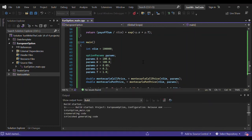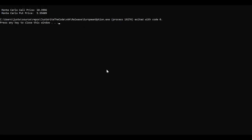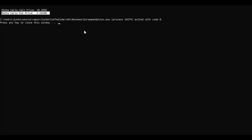We run again with no mistakes. In the output we can see both the call price as before and the put price, which is 5.55609. In this short video we've seen how to price both a European call and a European put option using the Monte Carlo method in C++. See you in the next tutorial — thanks for watching, and please subscribe and like the video!